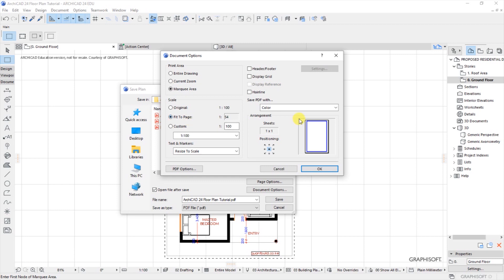So the best option for us would be to choose fit to page and you see now the drawing is fitting in that page, but the scale has been distorted from 1 is to 200 to 1 is to 254.